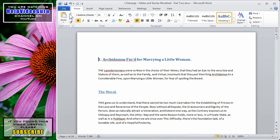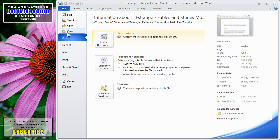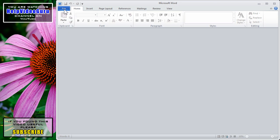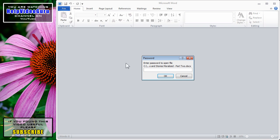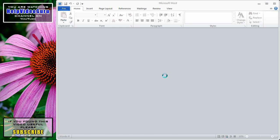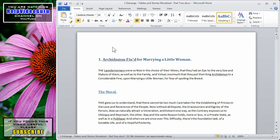Now, if I save and then close the document, and then go in under Recent and open it up once again, now I'm prompted for the password that I had just entered.